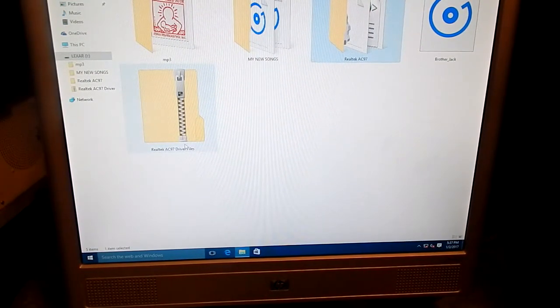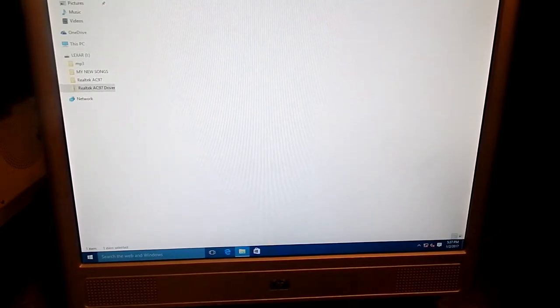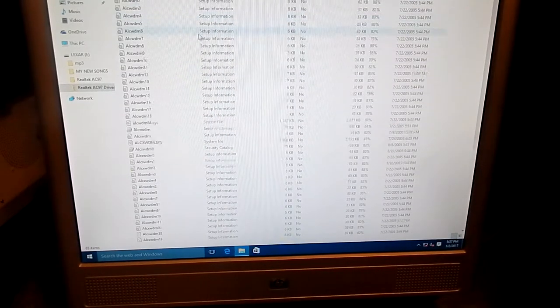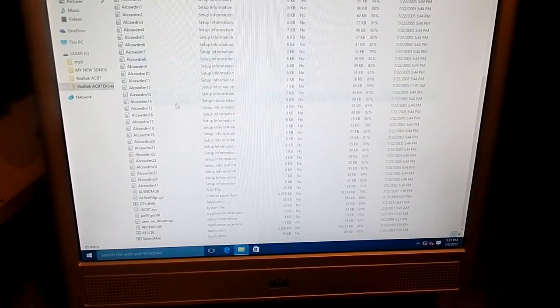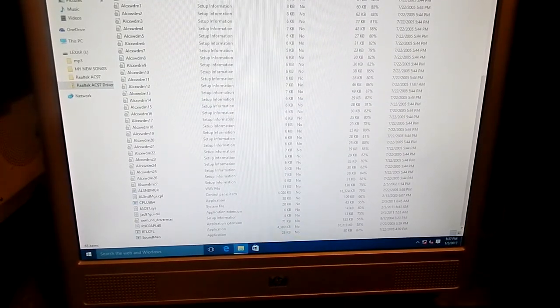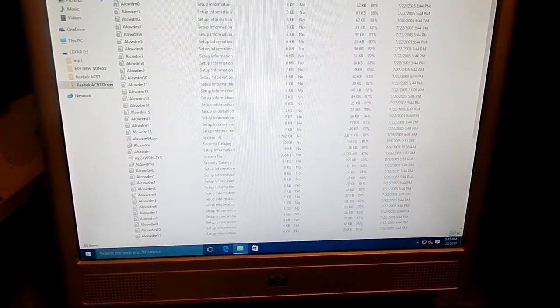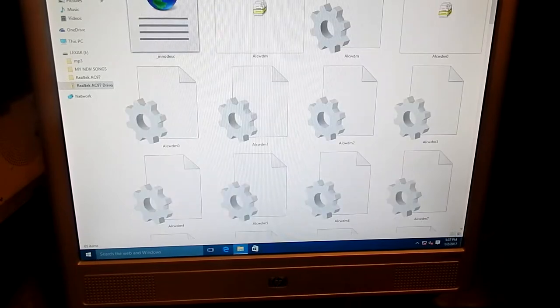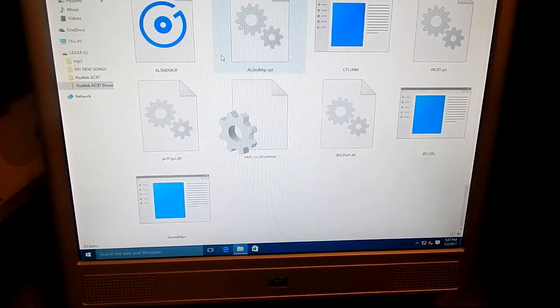Here's my AC97 files. This is everything to prove to you guys that it's real. Let me make it bigger so you guys can see it. There's everything.